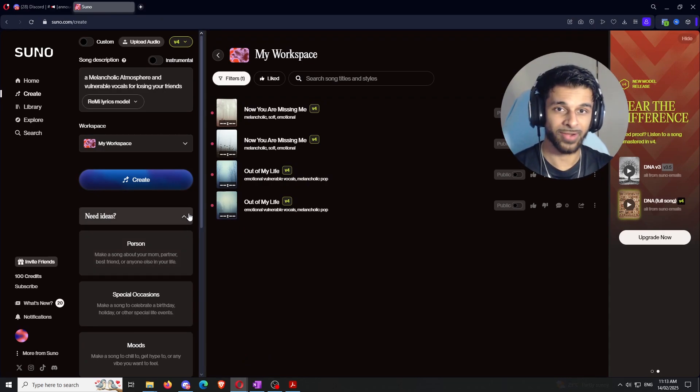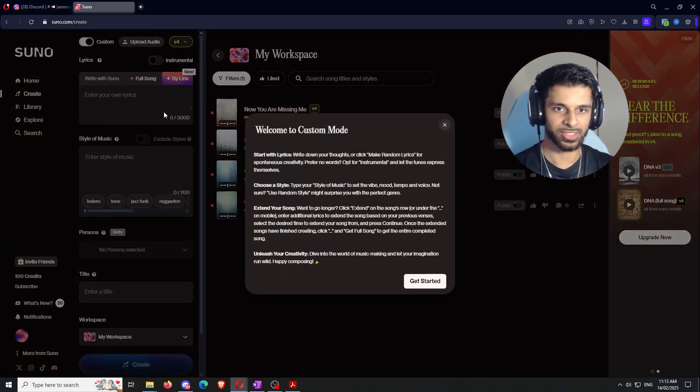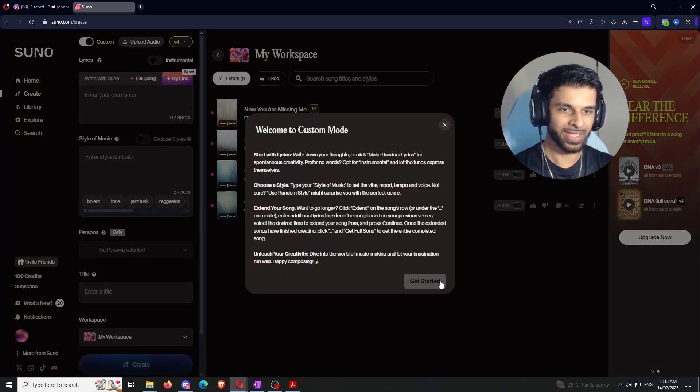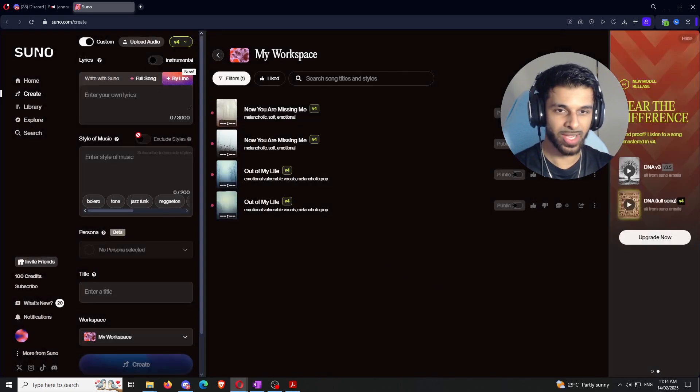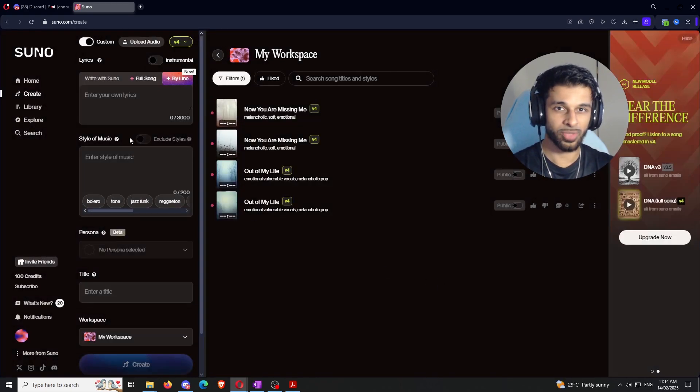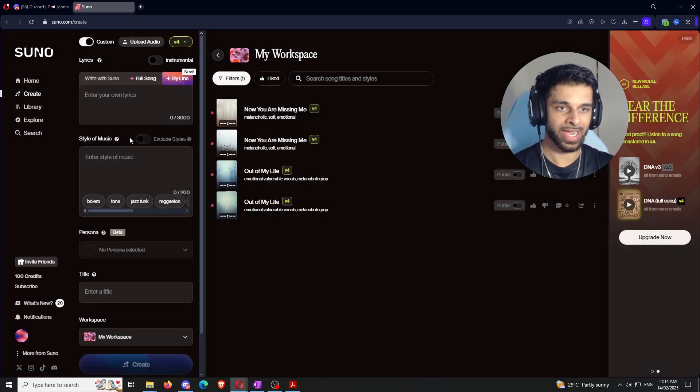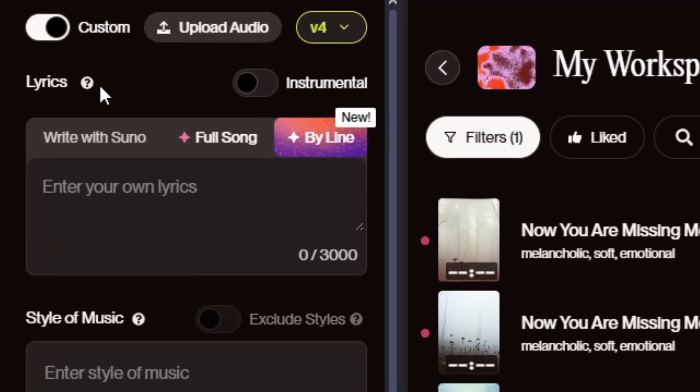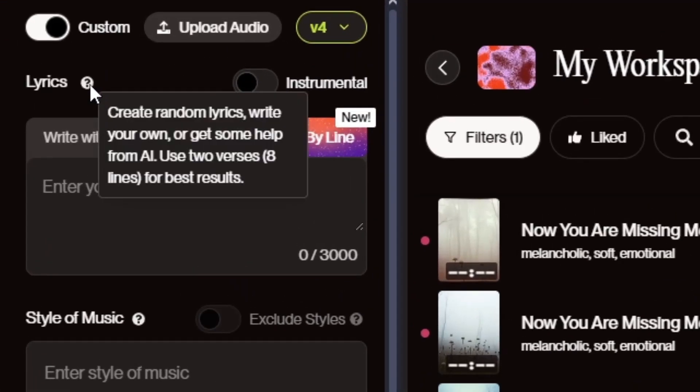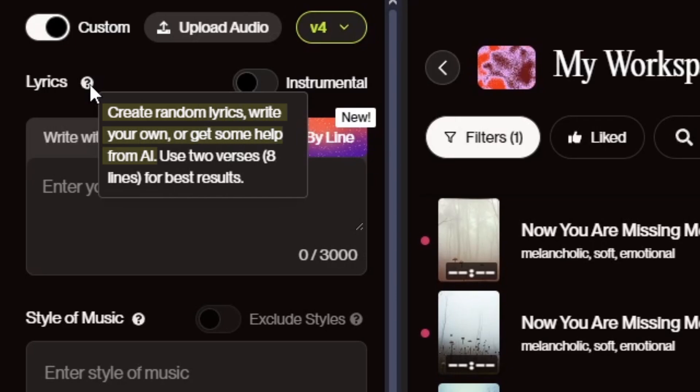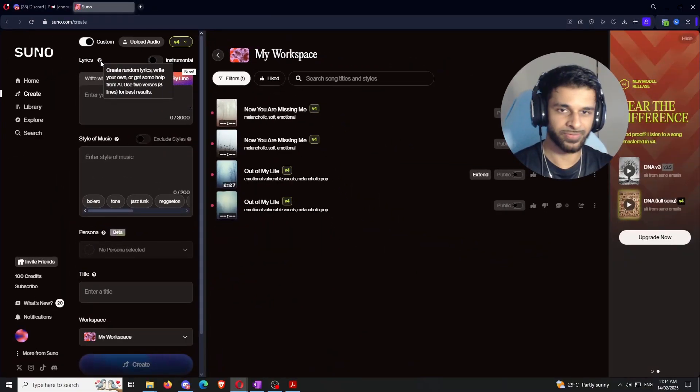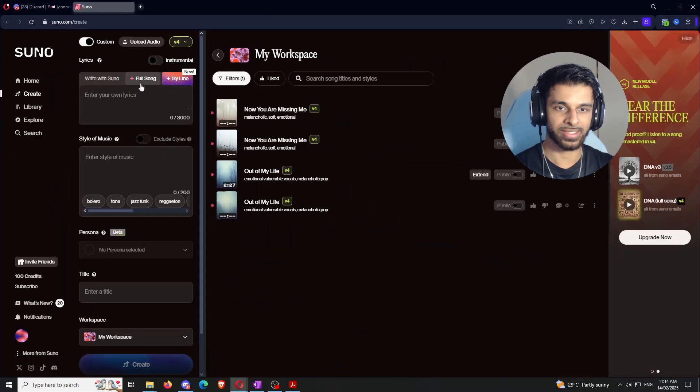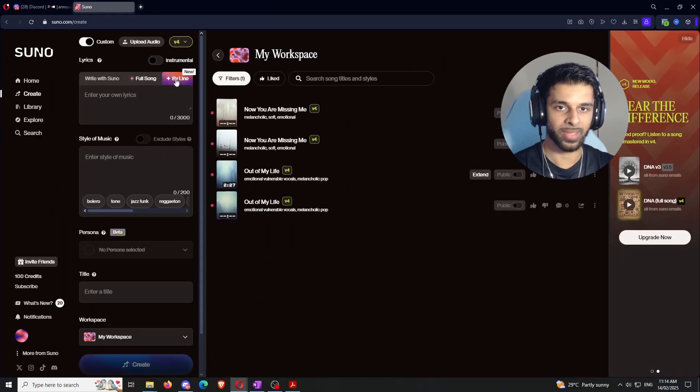So now for the third and final example, we're actually going to select the custom option. And like I said, this is where the real good stuff happens. You can have so much creativity and so much control over the outcome of the song. So a couple of things to go through here. Number one, this question mark beside lyrics, it'll explain. You can create random lyrics and you can write your own or you can get some help from AI. There's use two verses, eight lines for best results, right? So it gives you a few guidelines right there. And you can also, like it says for a song right here or line by line. We're not going to do either of them, but you can use Suno AI to kind of guide you or write your own lyrics. Or you could just go to ChatGPT if you want to.